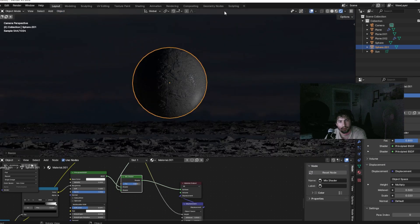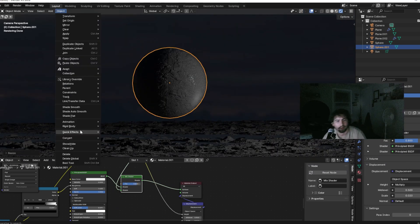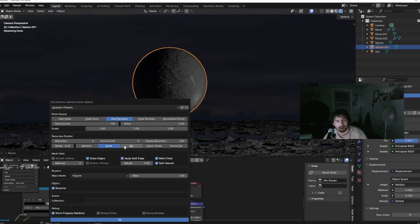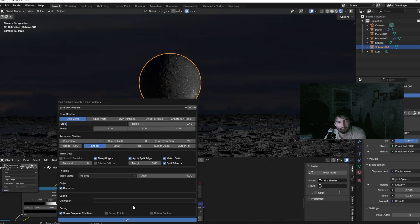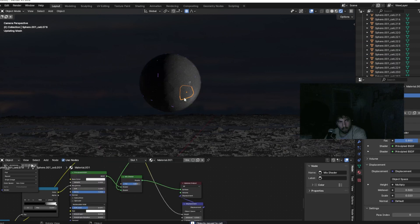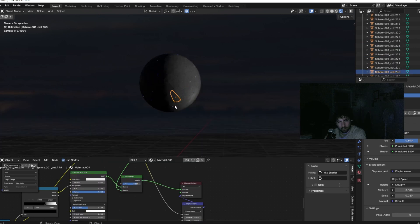Duplicate the sphere, assign the material we used earlier, then apply Cell Fracture — it's built into Blender, you just have to activate it in the Add-ons section. Set the source limit to around 250, which is a good number that won't take too long or destroy your computer.